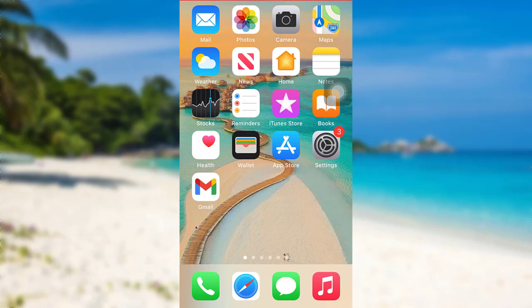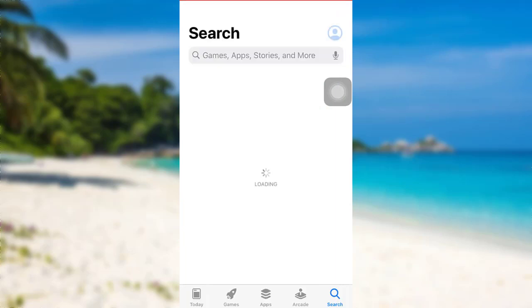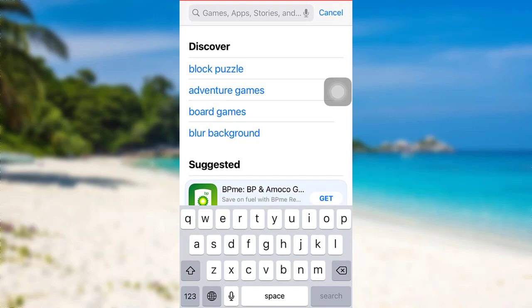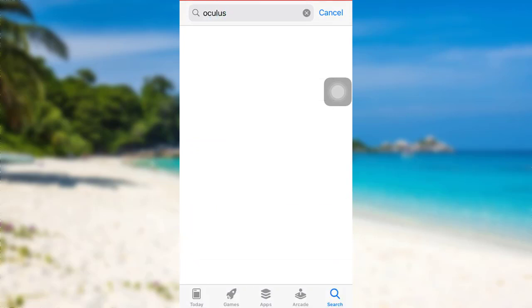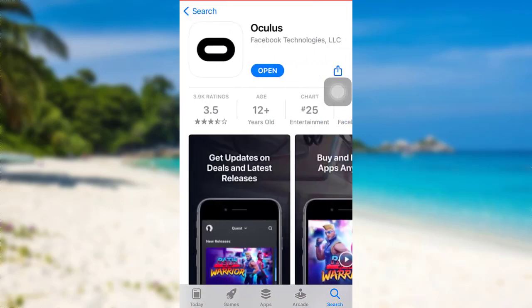First of all, go to the App Store if you are an iOS user, or go to the Google Play Store if you are an Android user. Then in the search bar, type Oculus and then tap on search. You'll then be able to see the Oculus app.